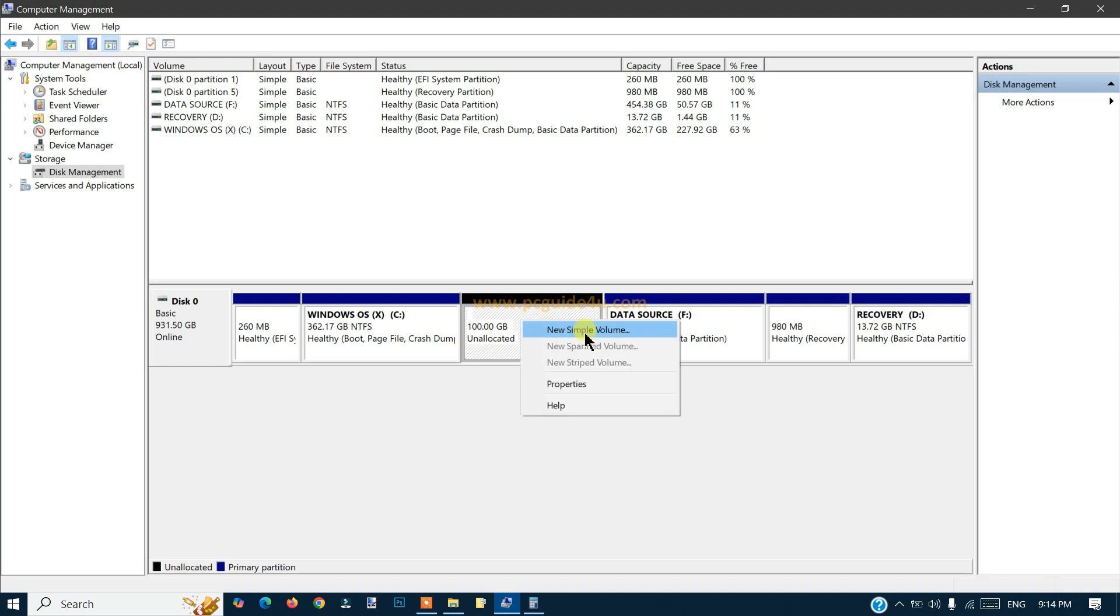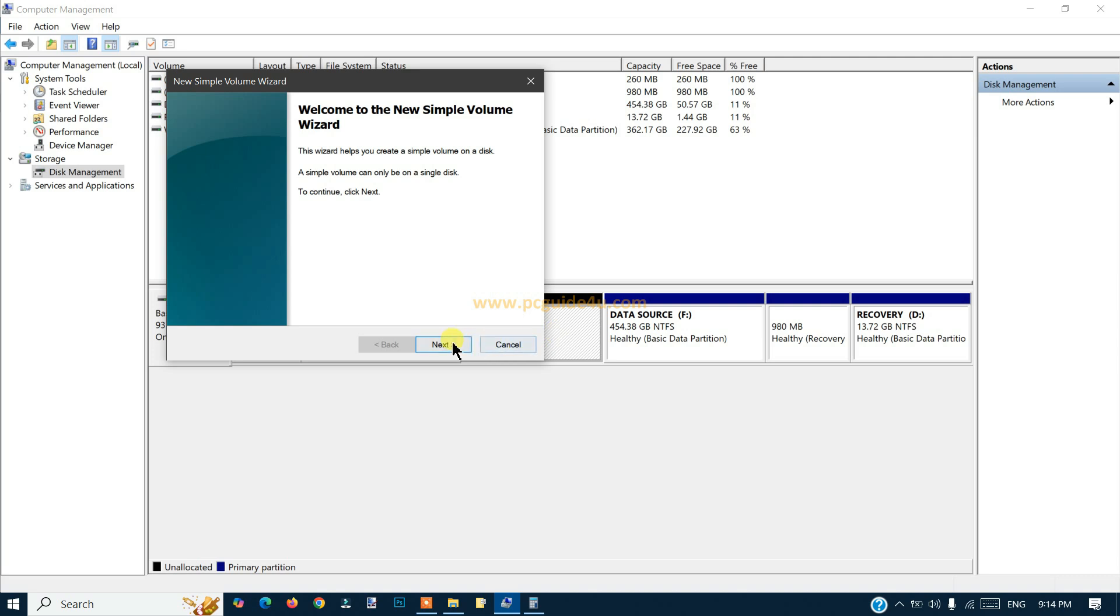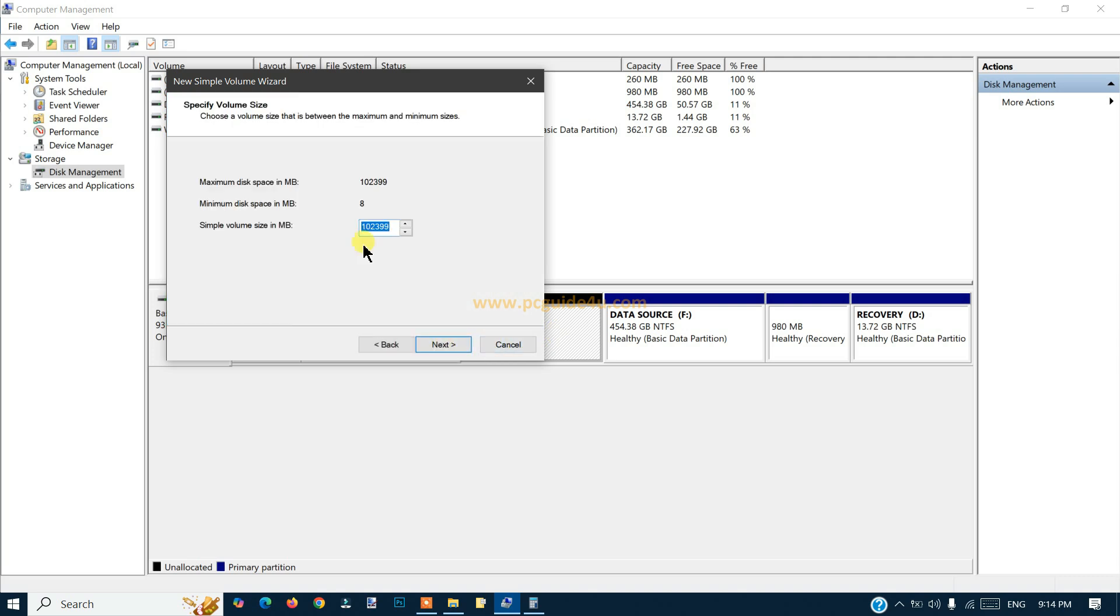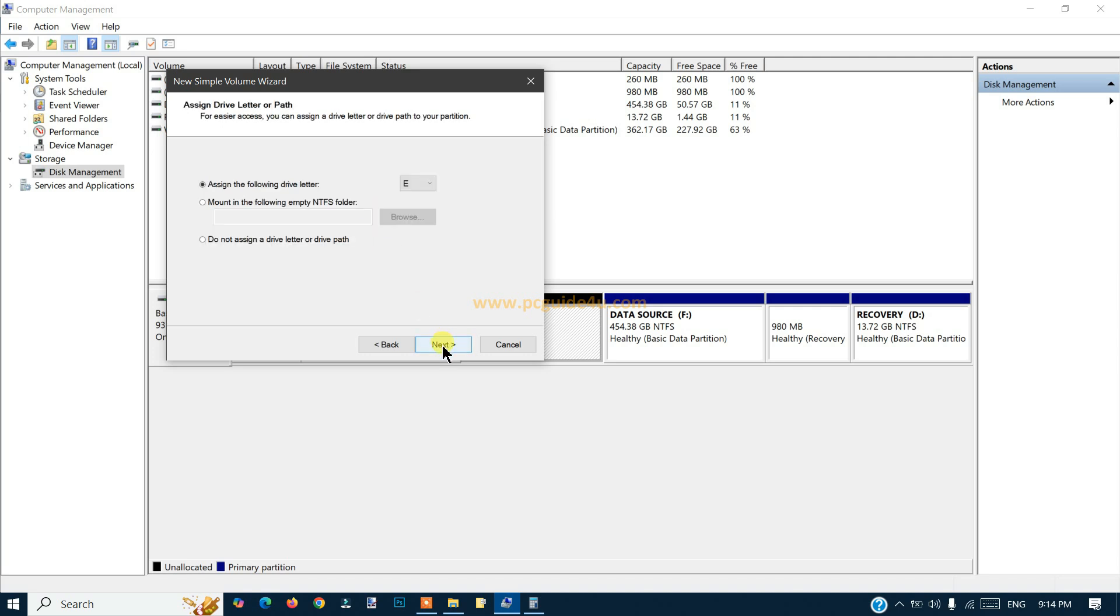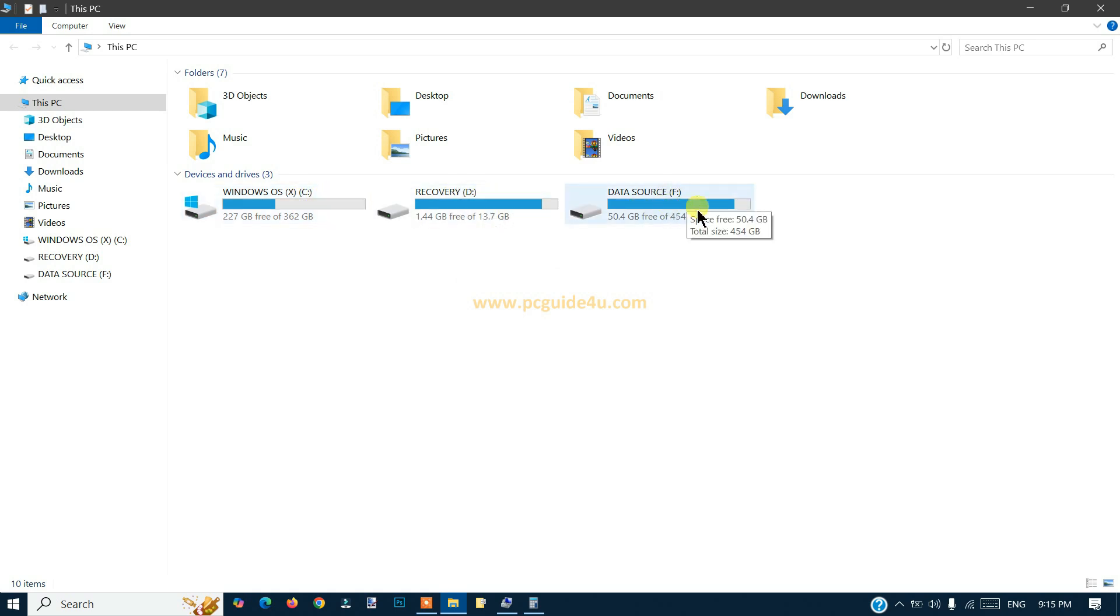To create the space and the drive, just right-click on it, create New Simple Volume, click Next, and that is the space that we have. Just click Next.